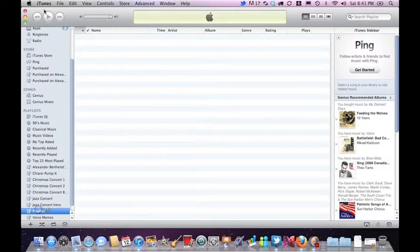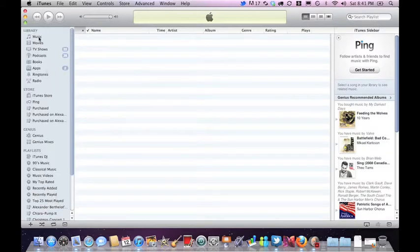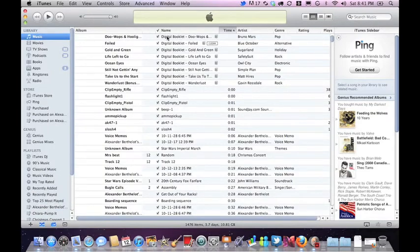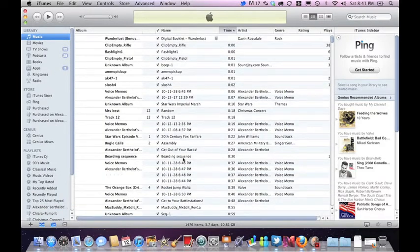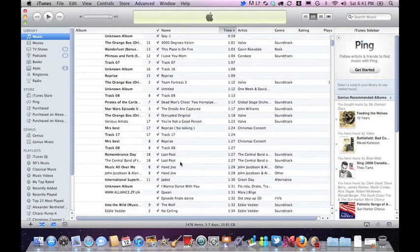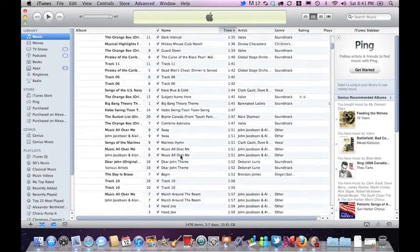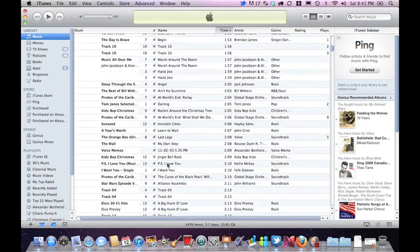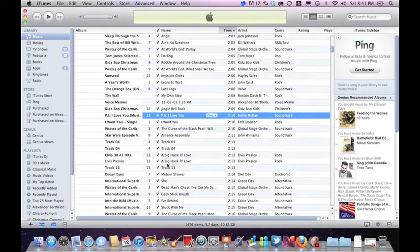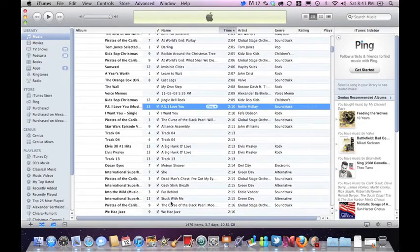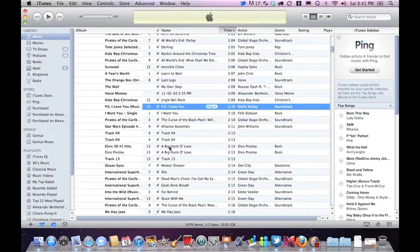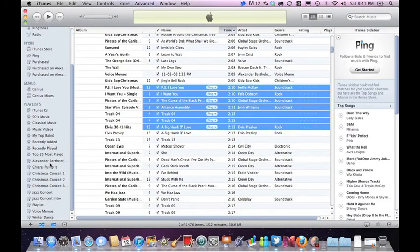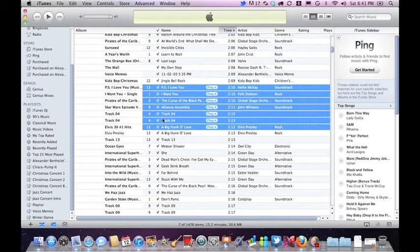Alright, once we've created our playlist, we'll scroll up and grab the music we want. I'll just grab some random songs here. So I've chosen my songs, and I'll just drag them right into the playlist.